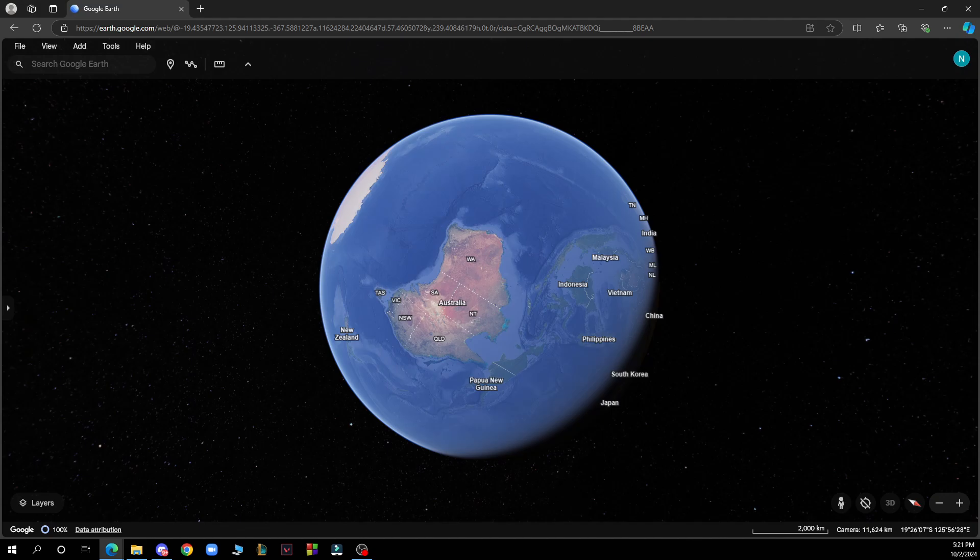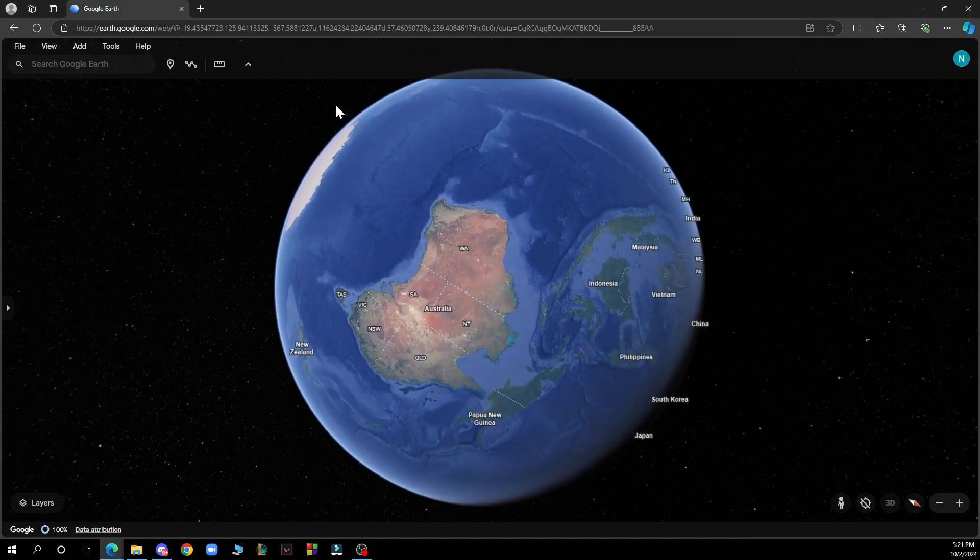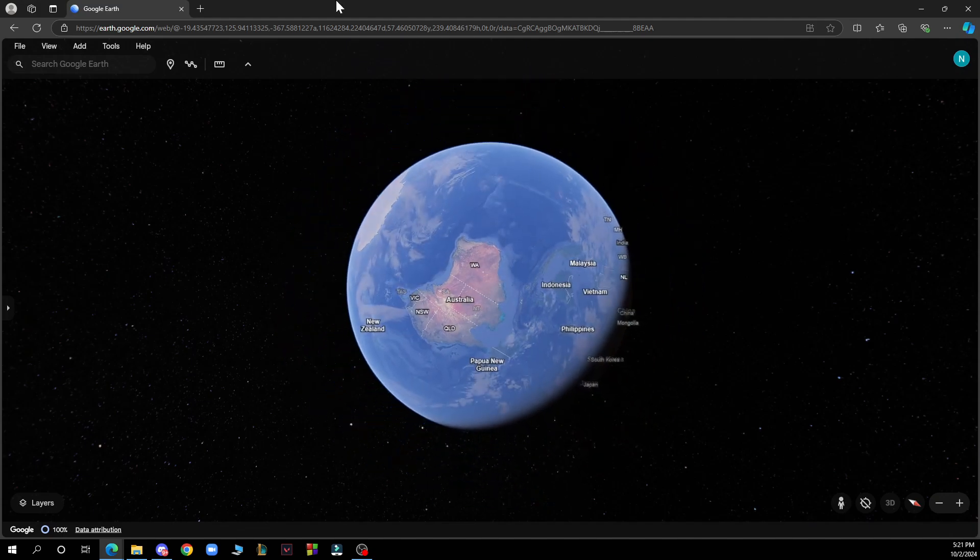So to enable night mode in Google Earth you need to follow these five steps. Step one is to open Google Earth on your device as I already told you. Step two is to click on the three line menu icon, also known as the hamburger menu, in the top left corner of your screen.